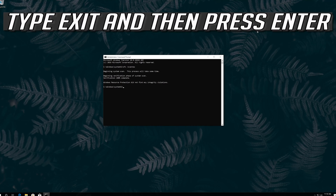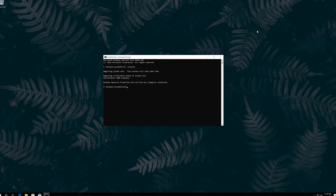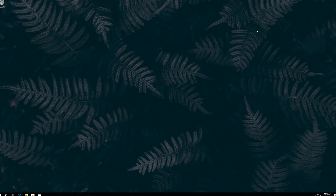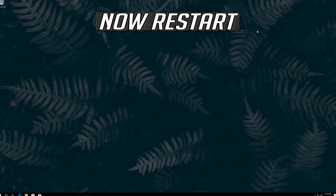Type exit and then press Enter. Now restart.